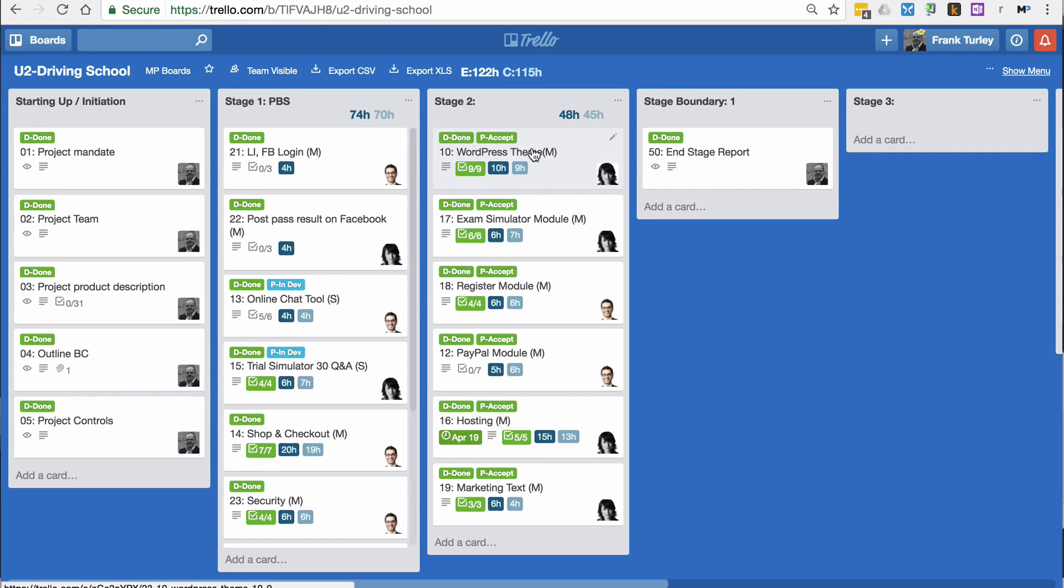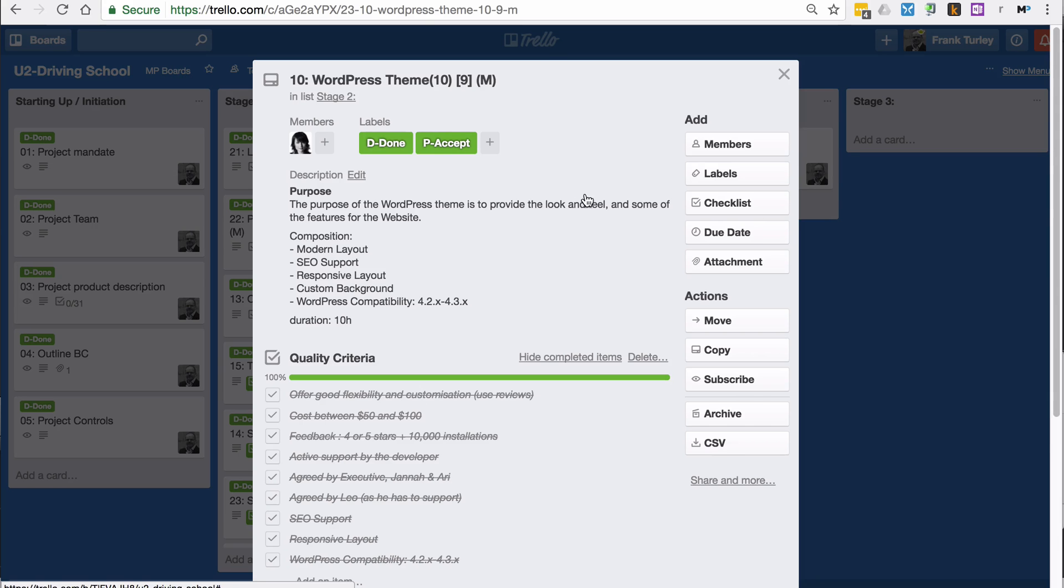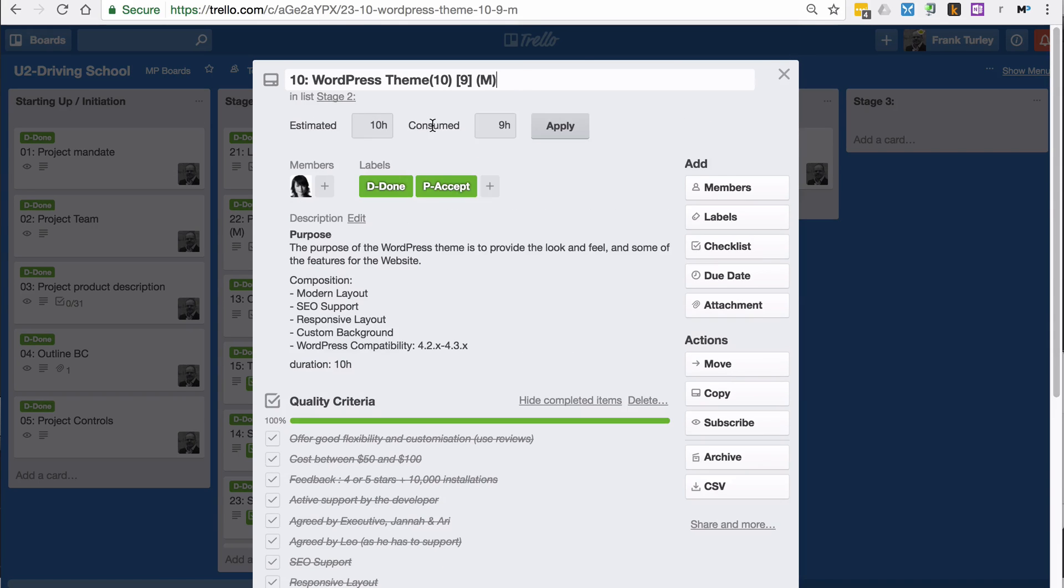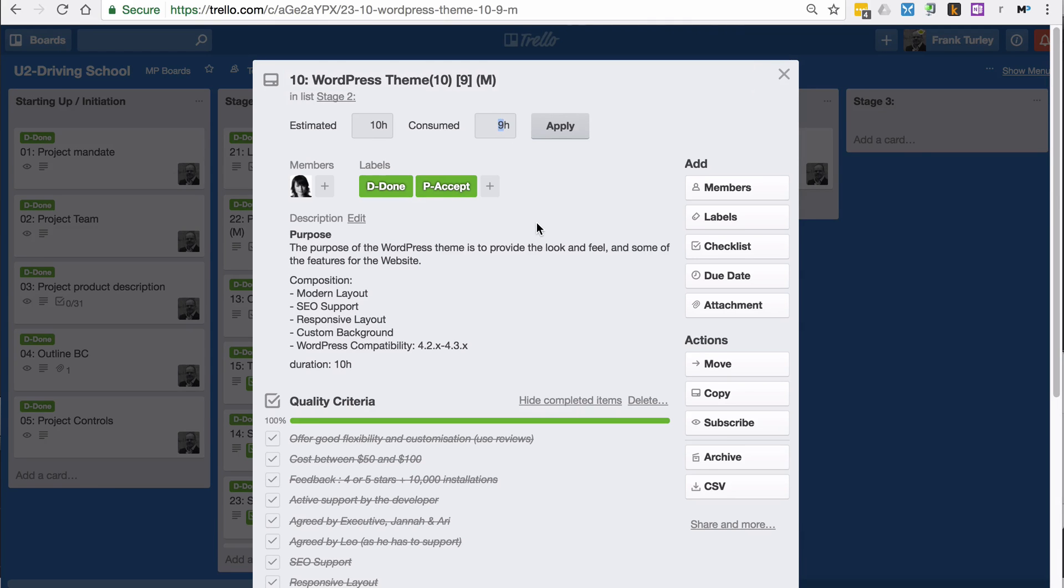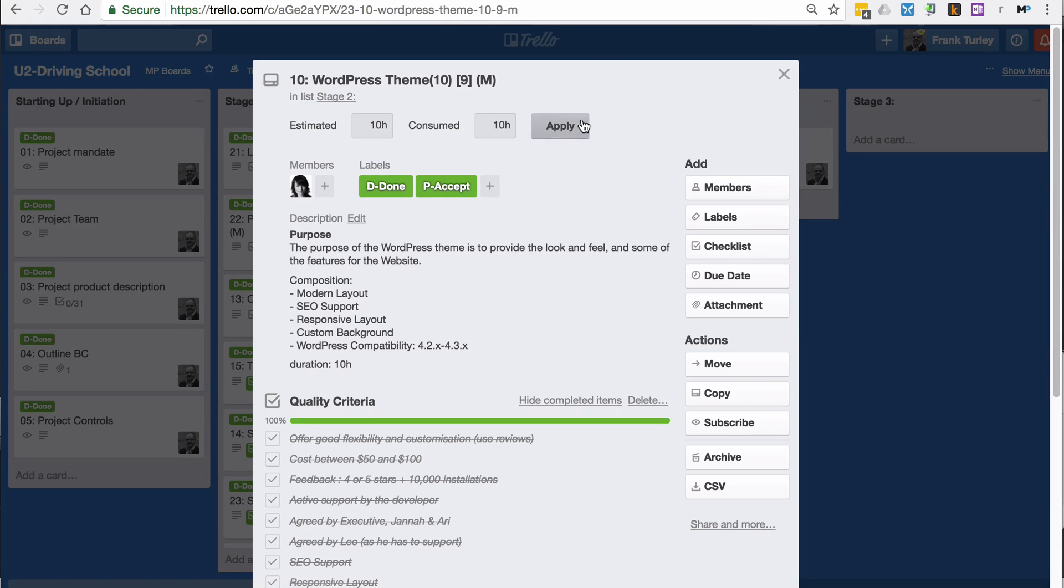Then I will click here on the product. If we click here, we have the estimated hours and the consumed hours. That's the 10 and 9 there. If we type in, let's say 10 here, you'll see that it will change here as well. I shut this down or click on apply and you see it changes here.